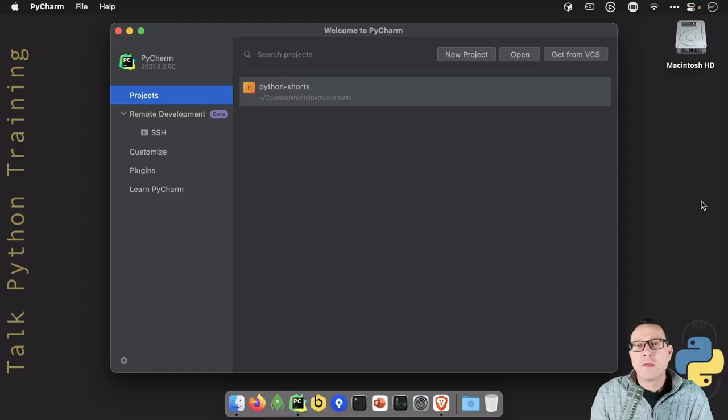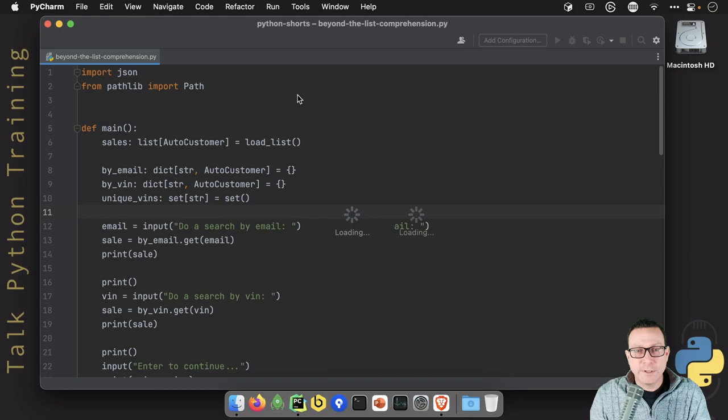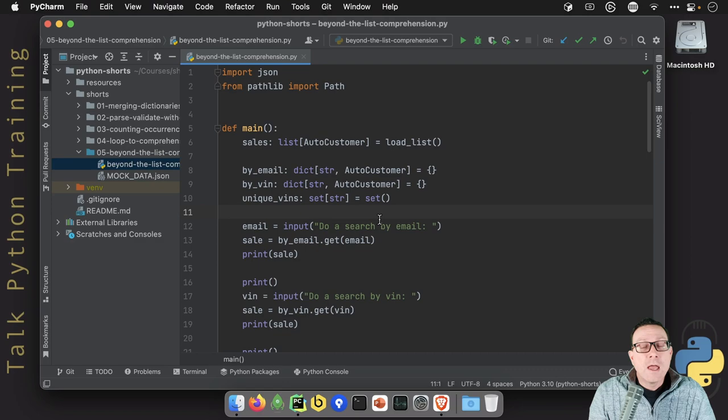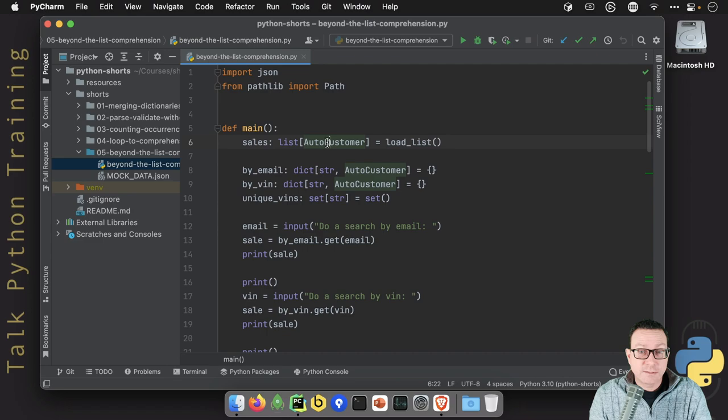Here we are on PyCharm. Let's jump in. So we've got a new bit of code. You may have seen the loops to comprehension short. If you haven't, I'll put a link to that video up there. In this one, what we did is we loaded up a list of data. And here we have a list of this class.